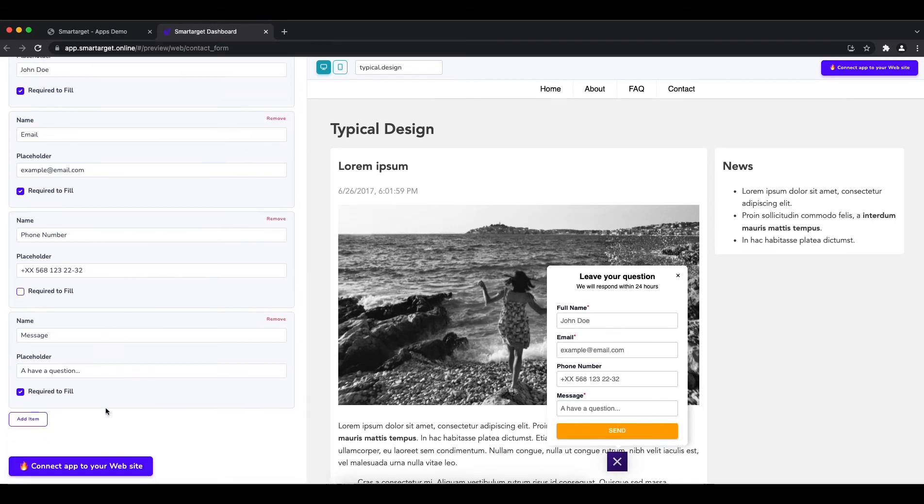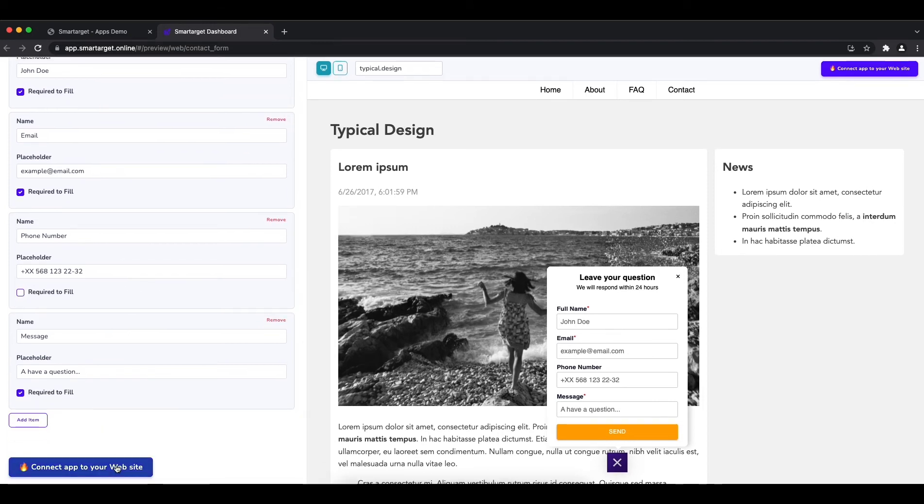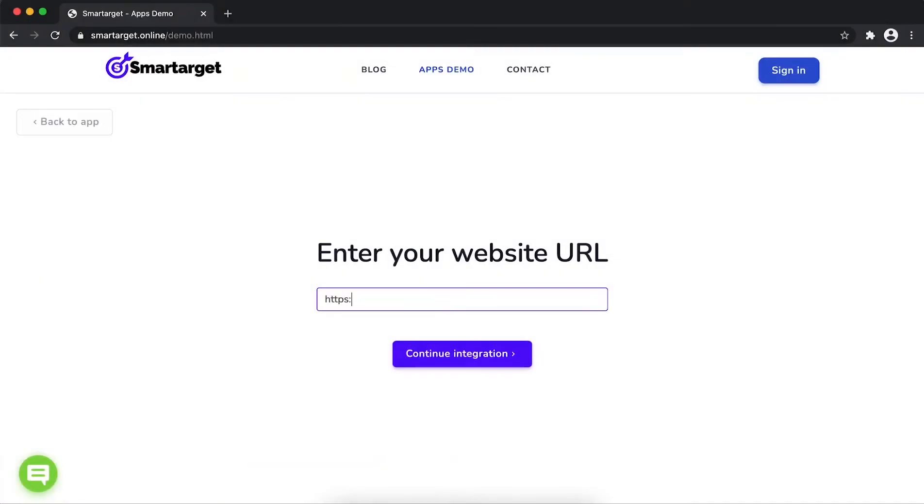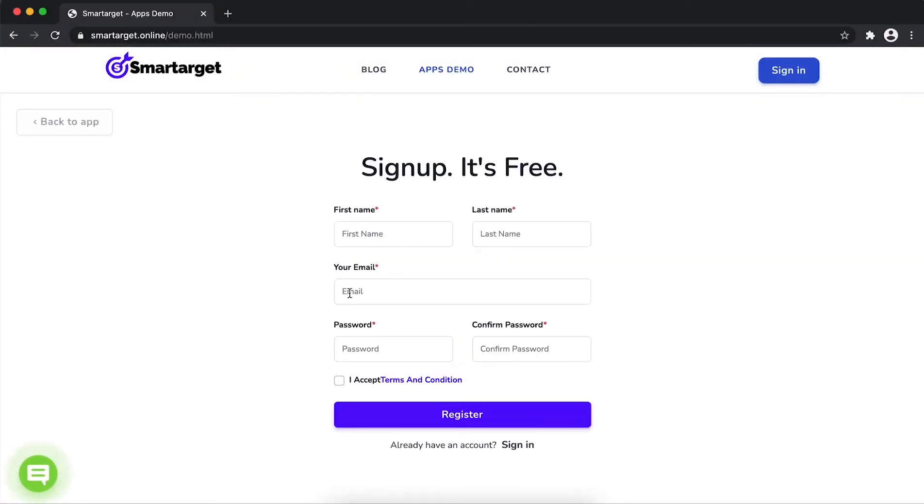Now click on connect app to your website. First, enter your website URL and click on continue integration.